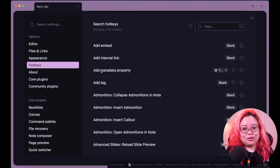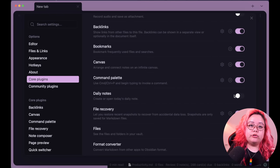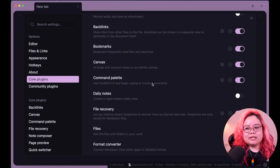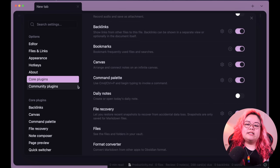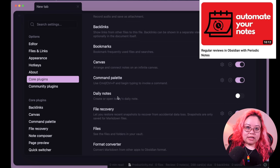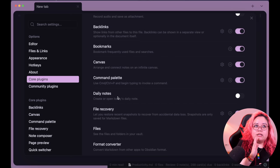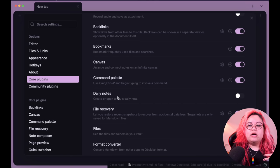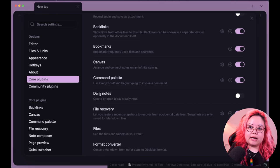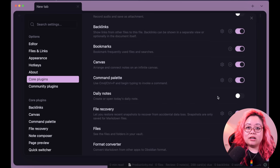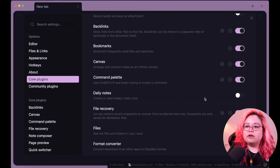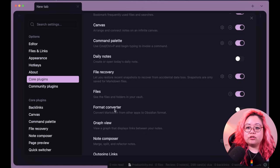Daily Notes is something I've said you should enable when you're new to Obsidian, and I still stand by that. The only reason I've disabled it now is because I use the Periodic Notes community plugin instead, which does not just daily but also yearly, quarterly, monthly, and weekly notes. If you're not using Periodic Notes or just want the simplicity of daily notes, go ahead and turn this on.